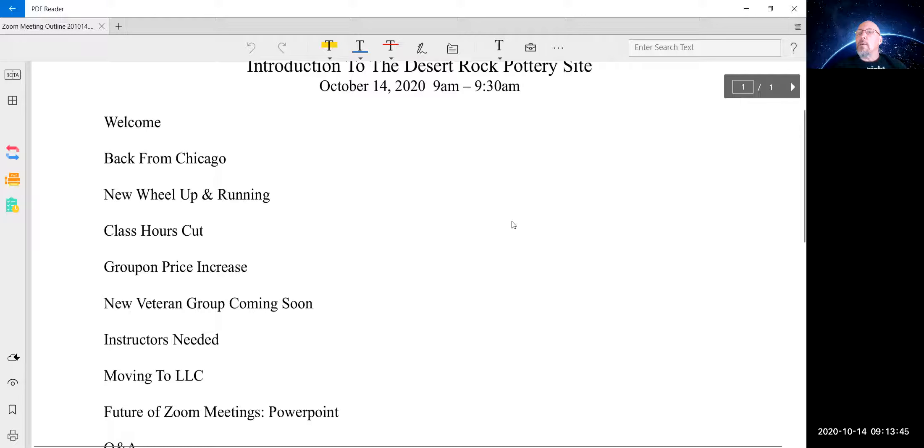So if you know of anybody who has the skills and can teach, please send them to me. You can just send them to support at desertrockpottery.com. And if they send a message to me there, I will respond. It's been so busy that sometimes I don't get to it right away, especially if an email comes in when I'm teaching a class or something. So moving on.